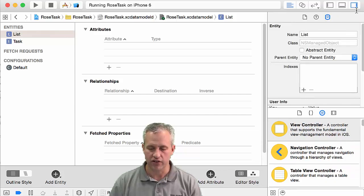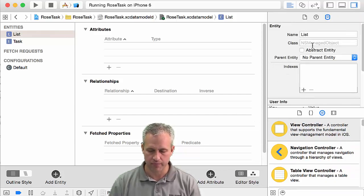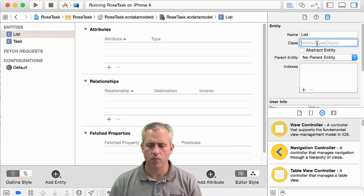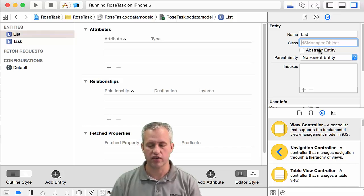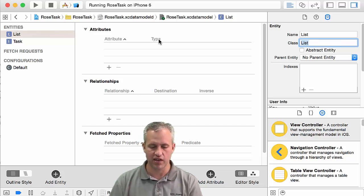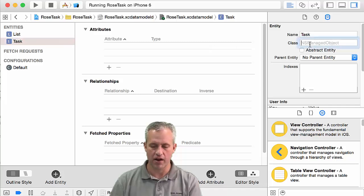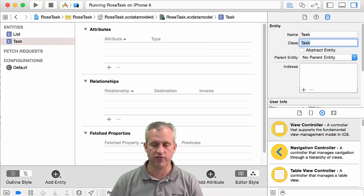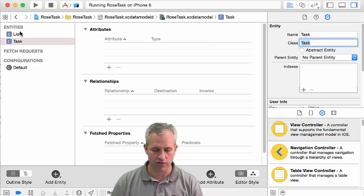You can also bring up the right side panel and you'll see even more information about it. Later we're going to create NS managed objects for these. It should default to make the class name the same as the entity name, but I sometimes like to go ahead and fill it out just in case that doesn't happen for some reason.